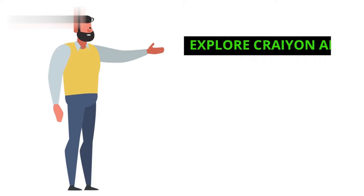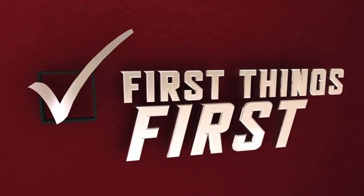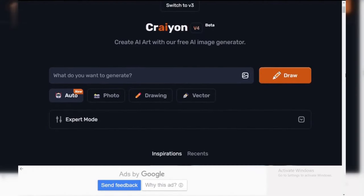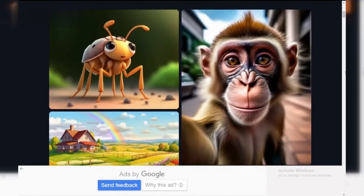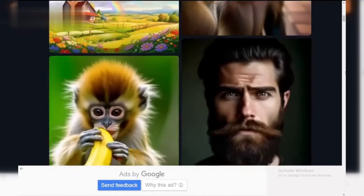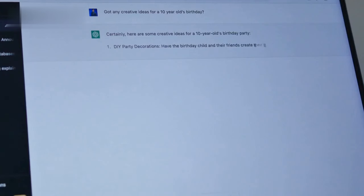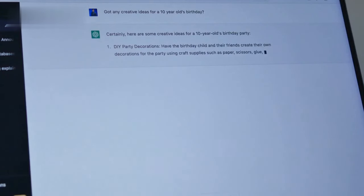Step 1: Explore Crayon AI. First things first, get familiar with Crayon AI. Visit their website and experiment with generating images. Play around with different prompts to see how the AI interprets your ideas. This will help you understand the capabilities and unique styles you can create.